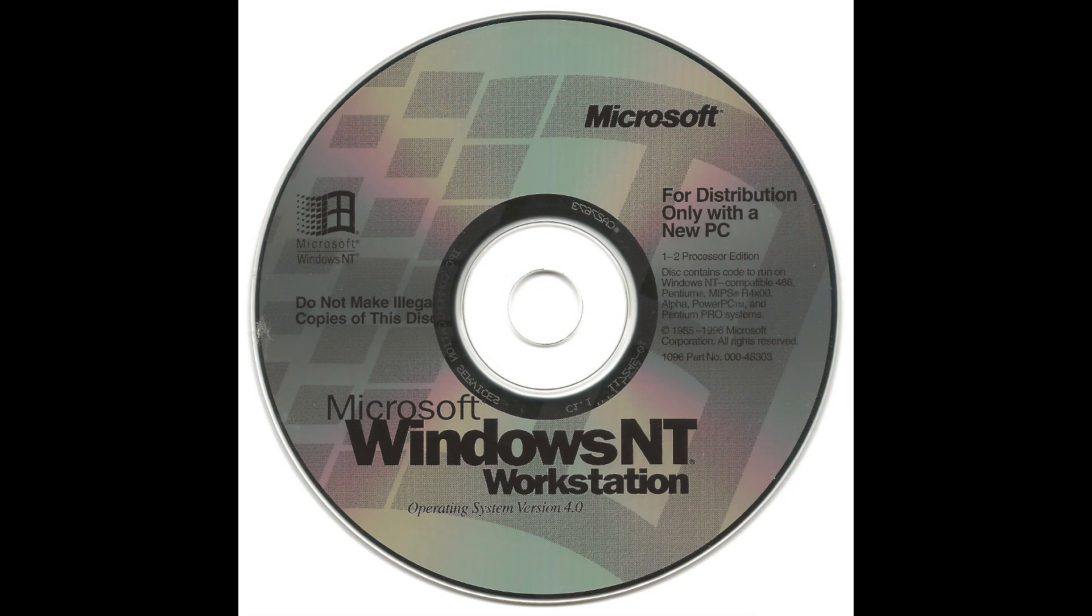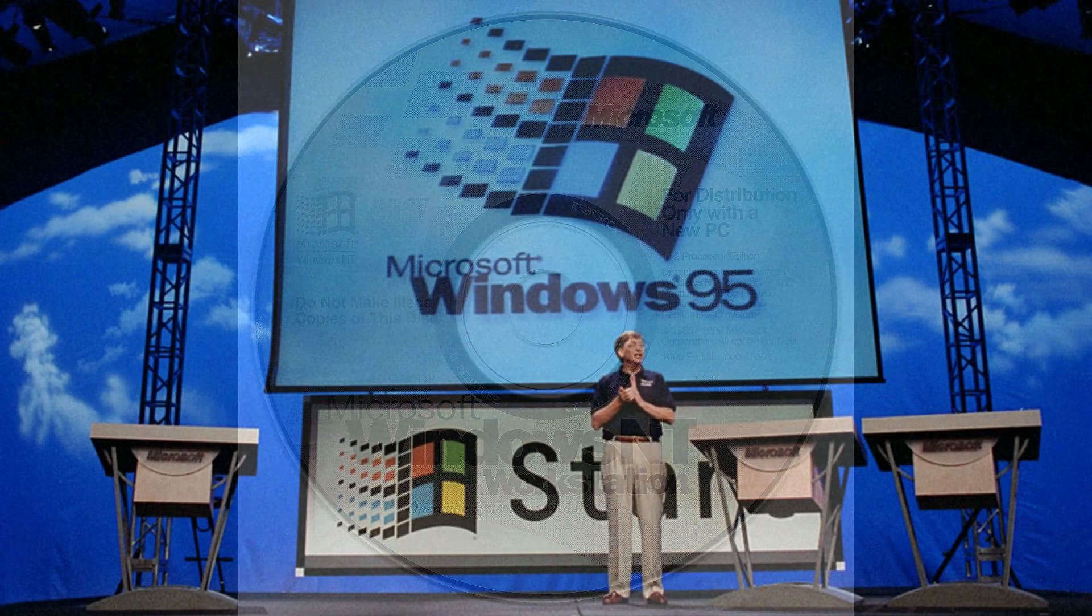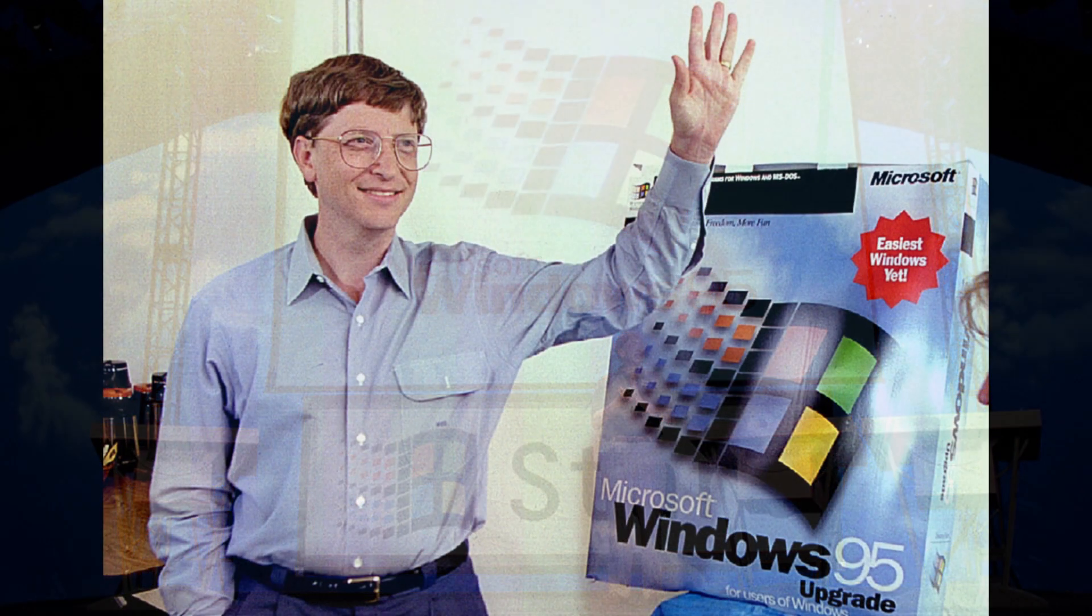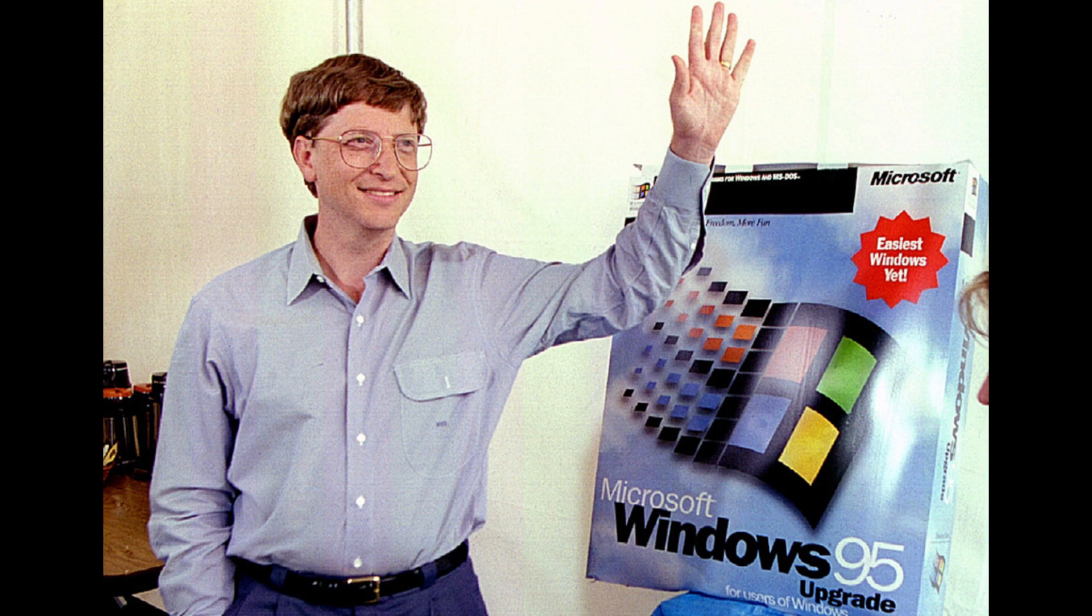Windows NT 4 was released on the 24th of August 1996, exactly one year after the release of its MS-DOS-based counterpart, Windows 95.